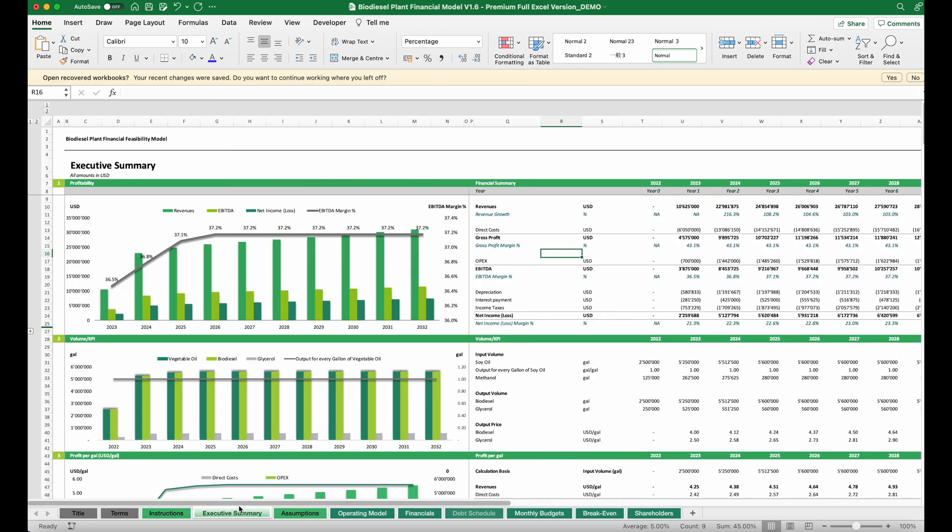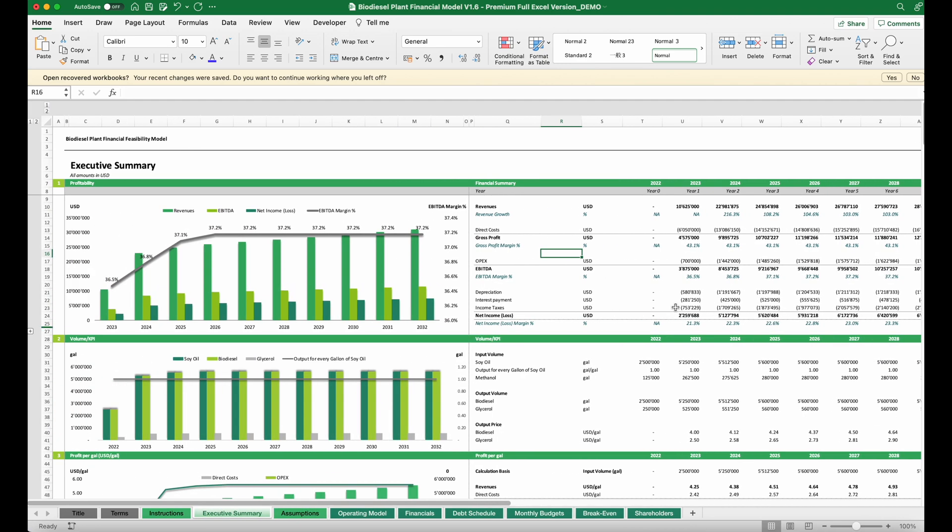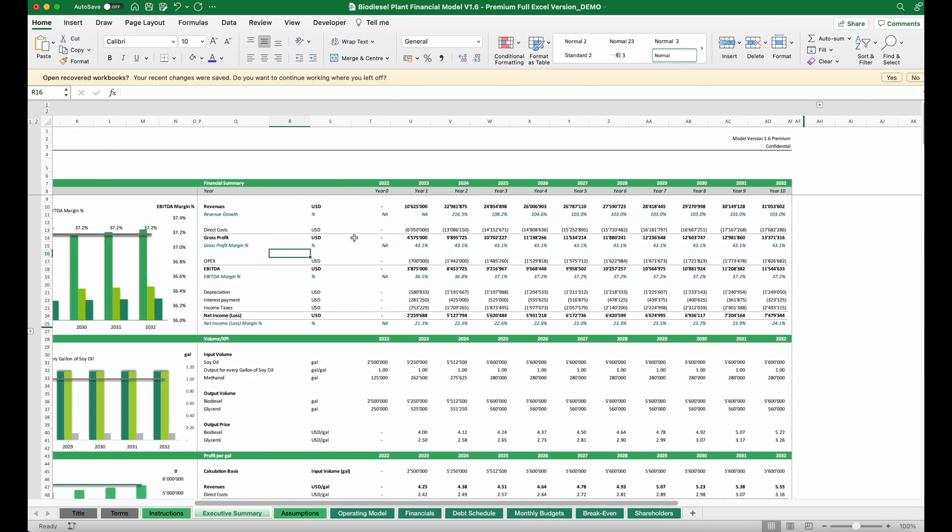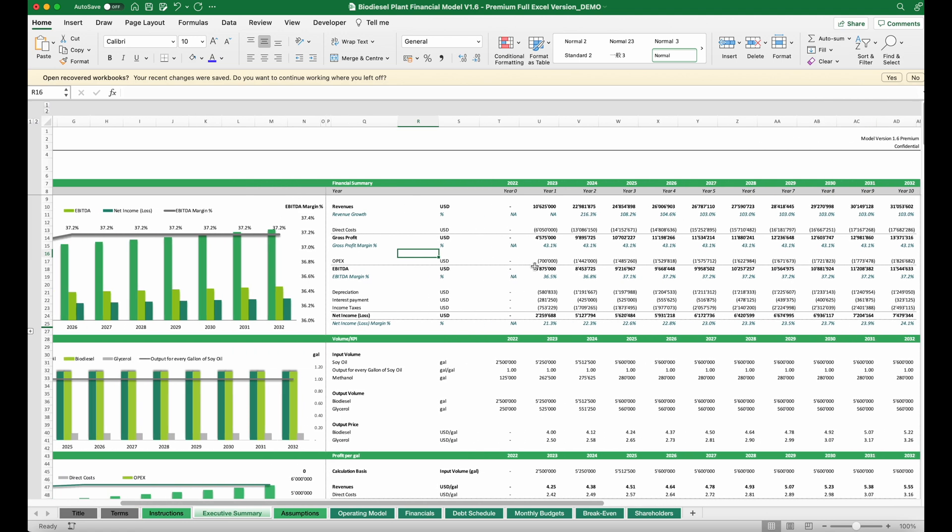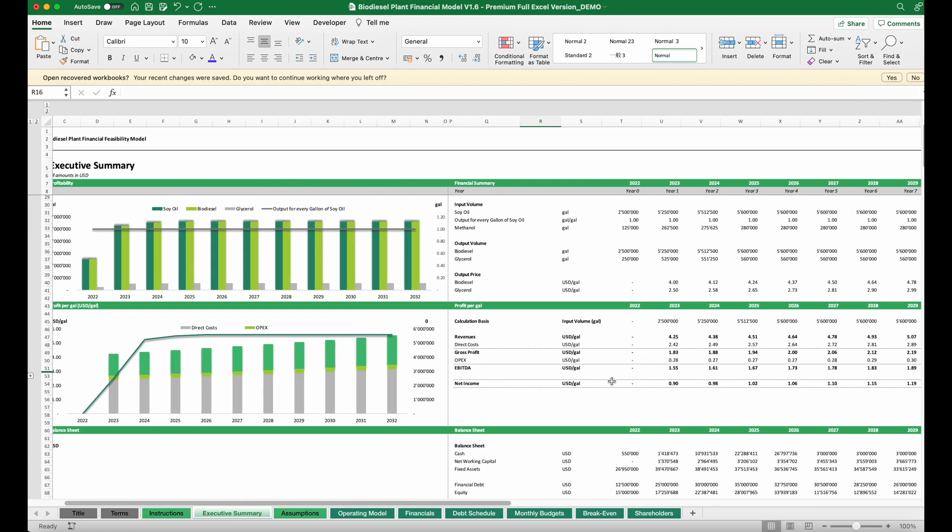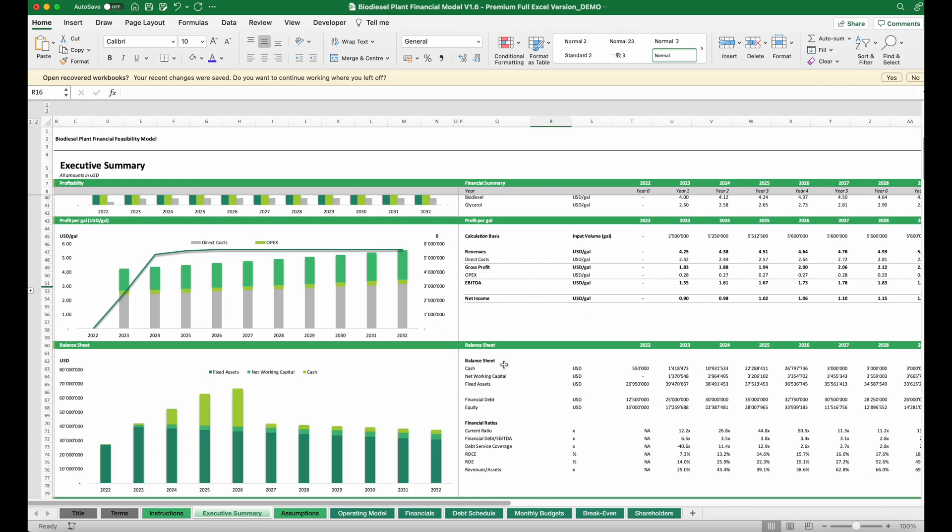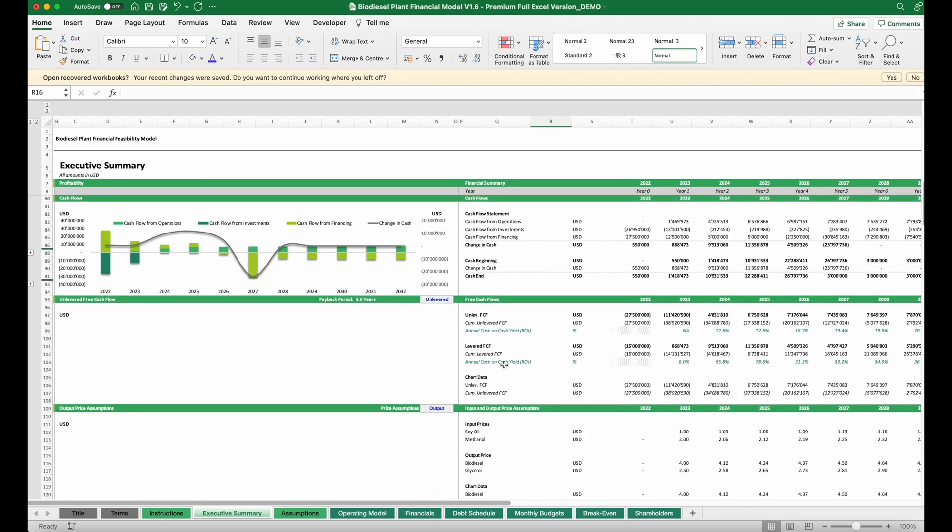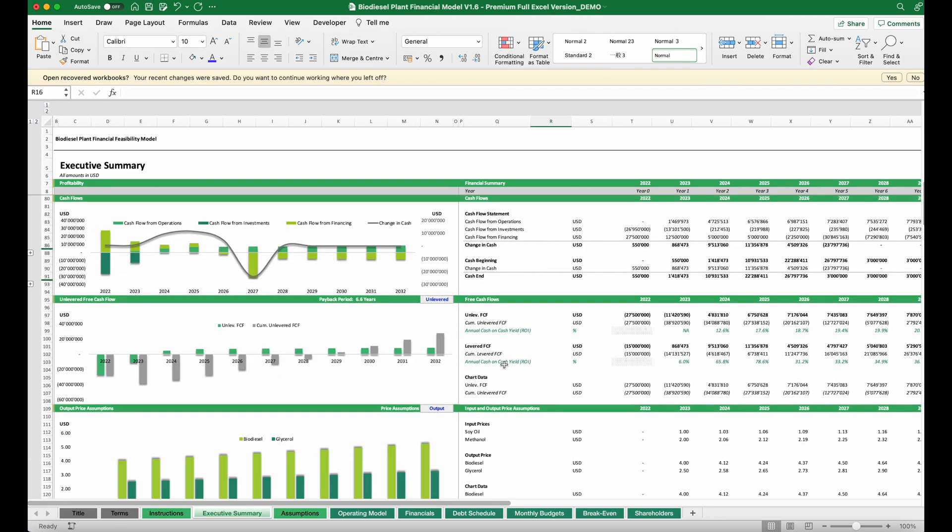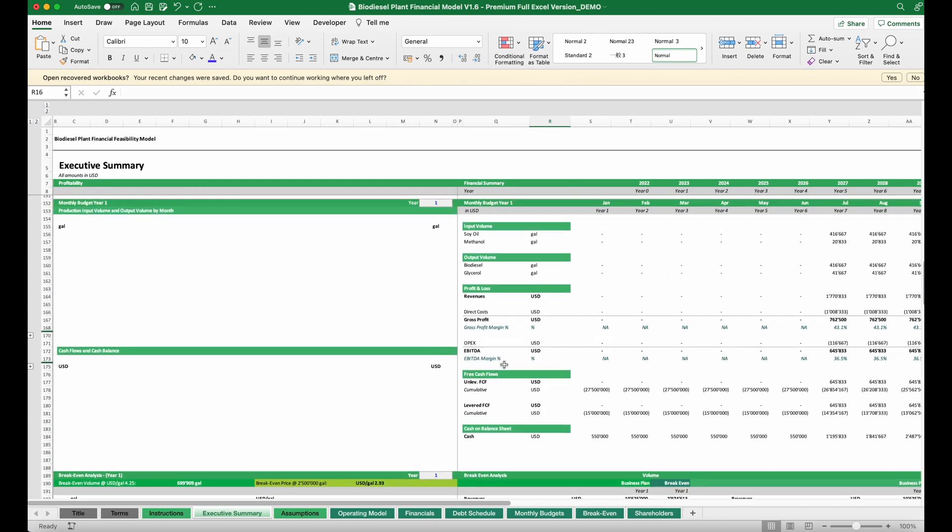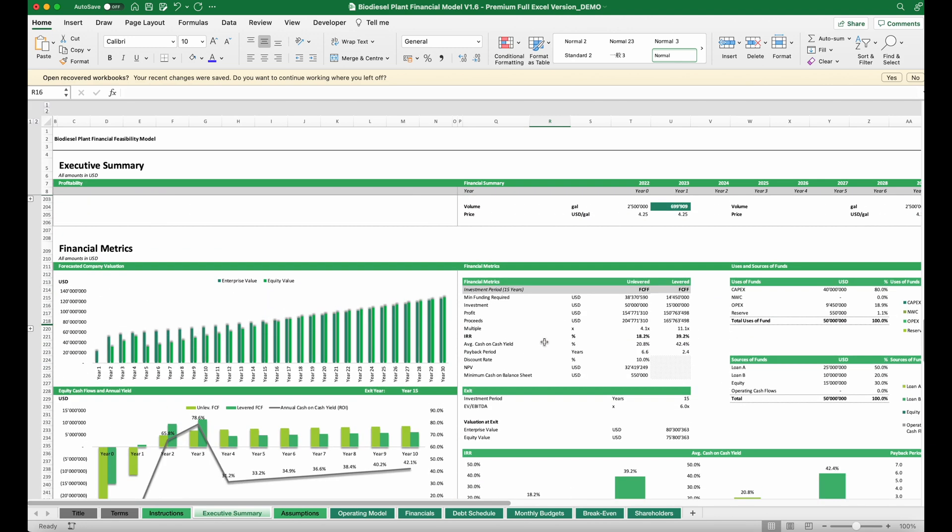This allows us to basically build a quite solid forecast on the future revenues and profits of this plant. We will need to have a last look on if these figures all are realistic and can be backed up by our research, by our studies.